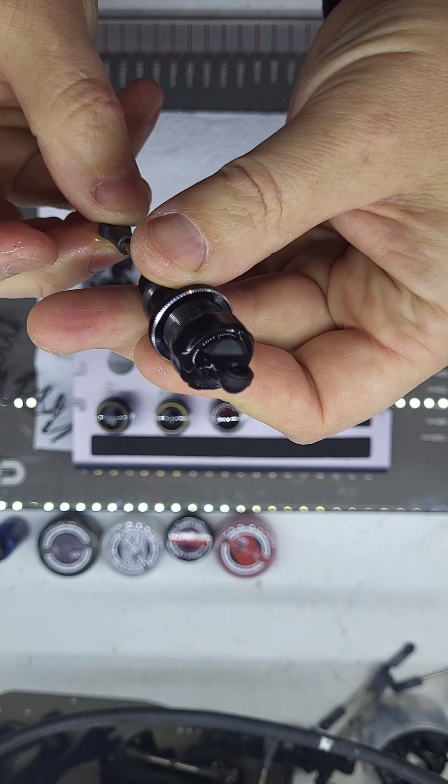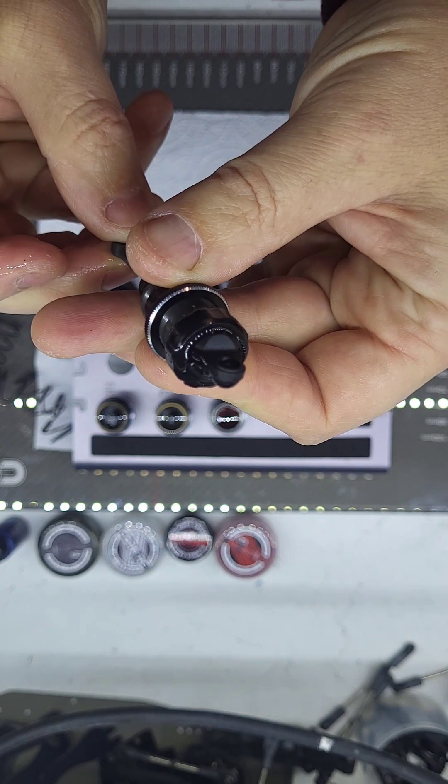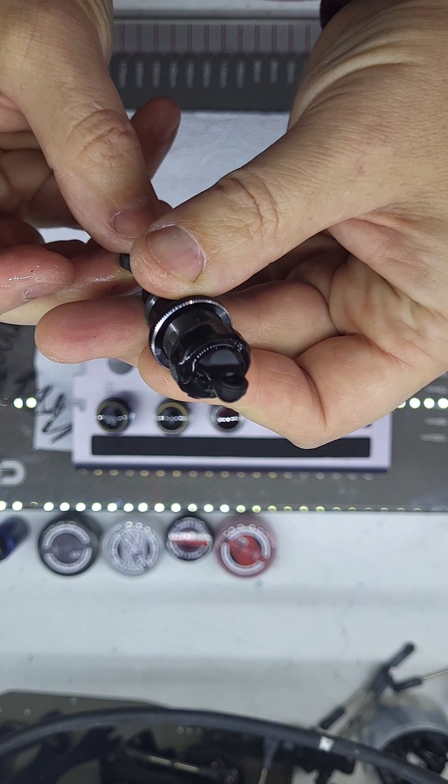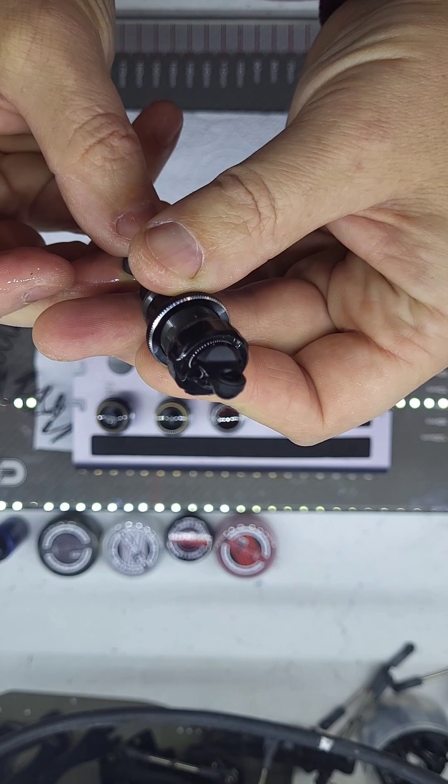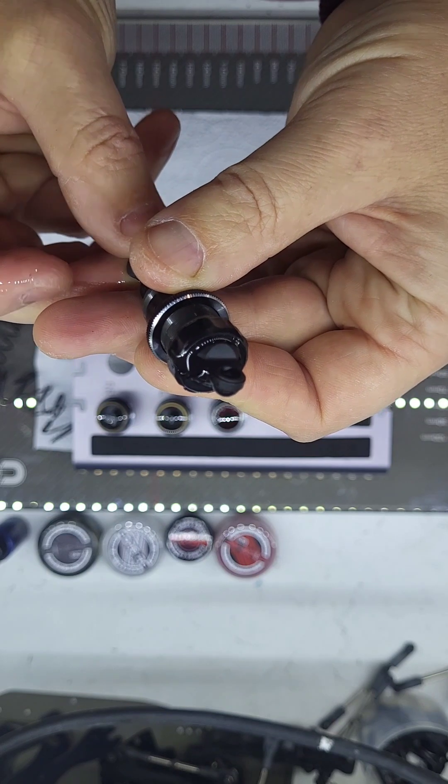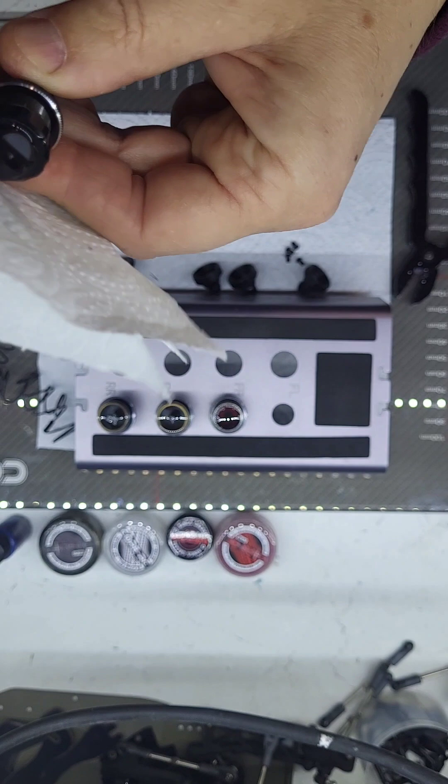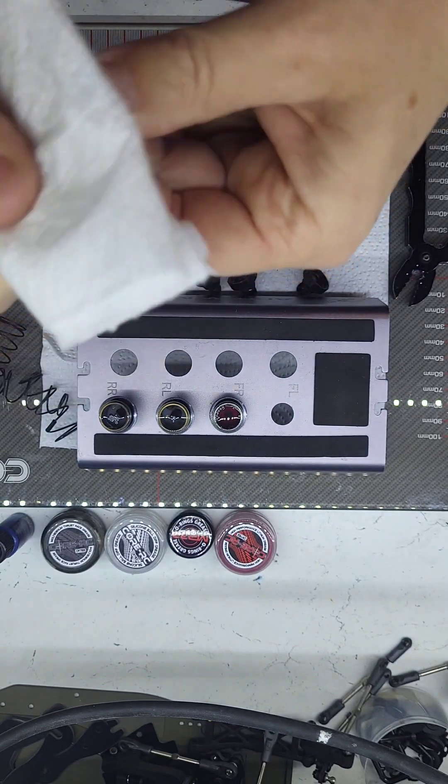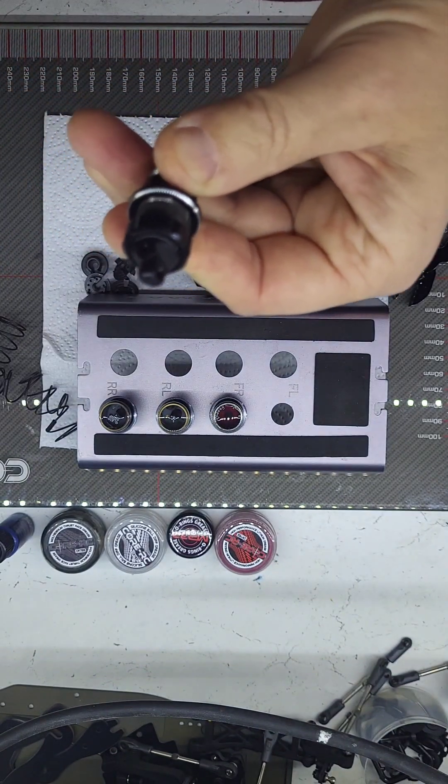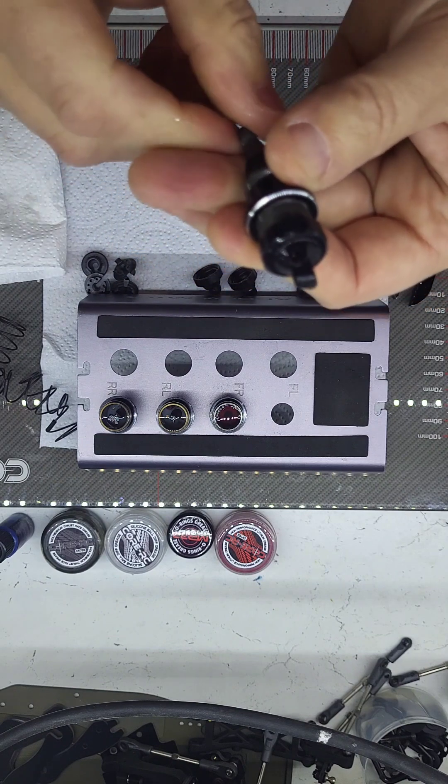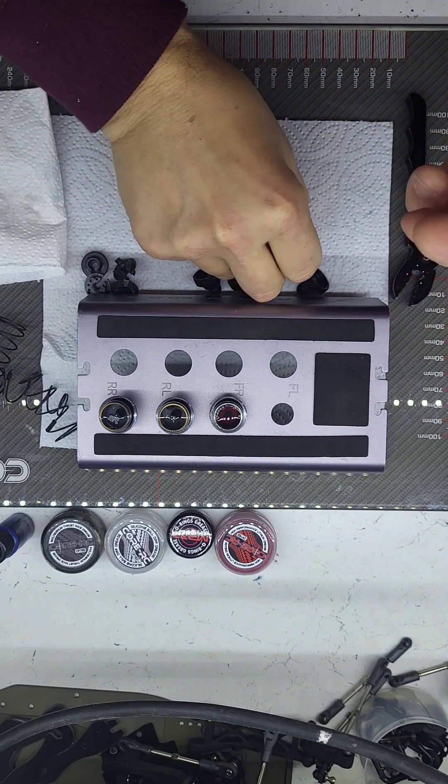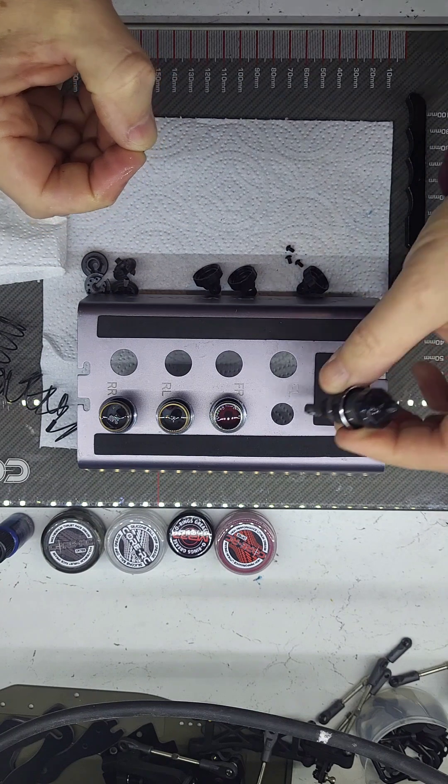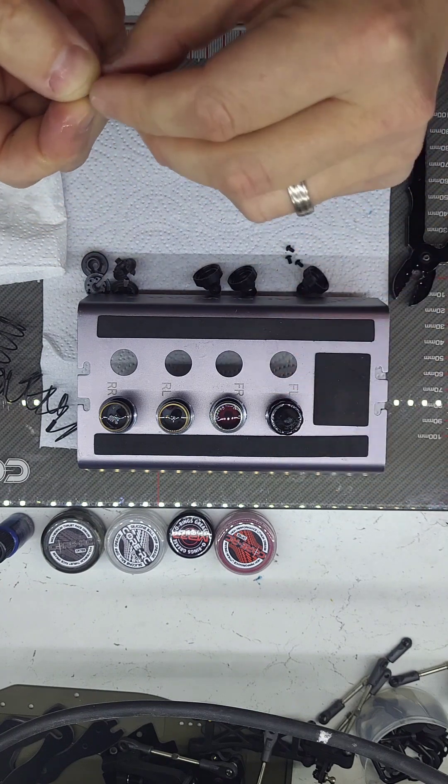Then we'll just slowly push the shock shaft up. You can see oil coming out the top, not lots just a bit. I'll just wipe off the excess.